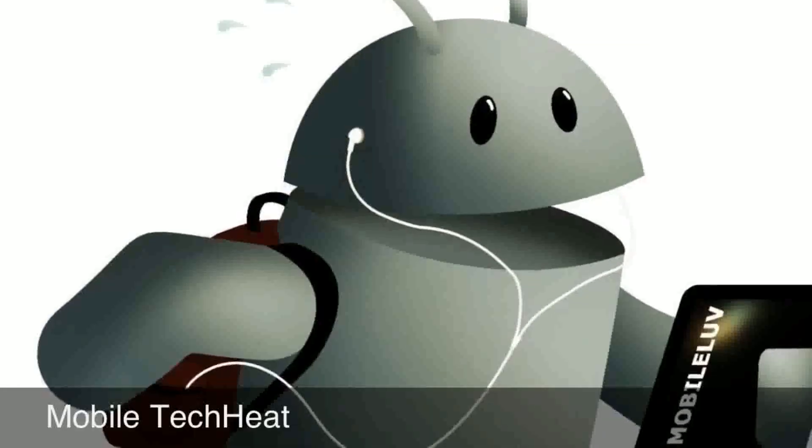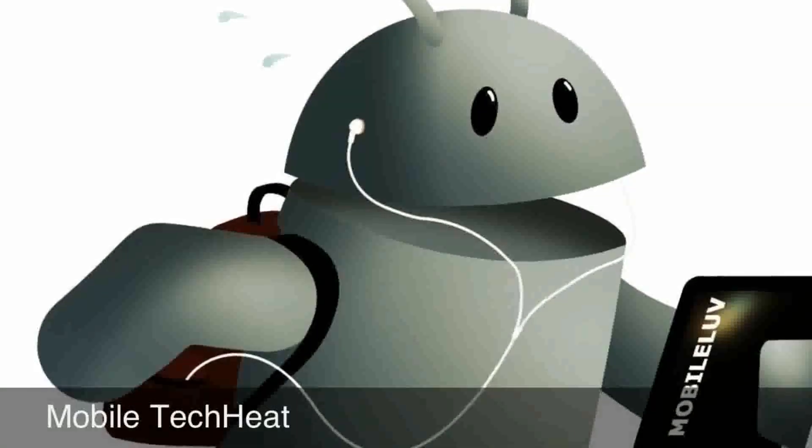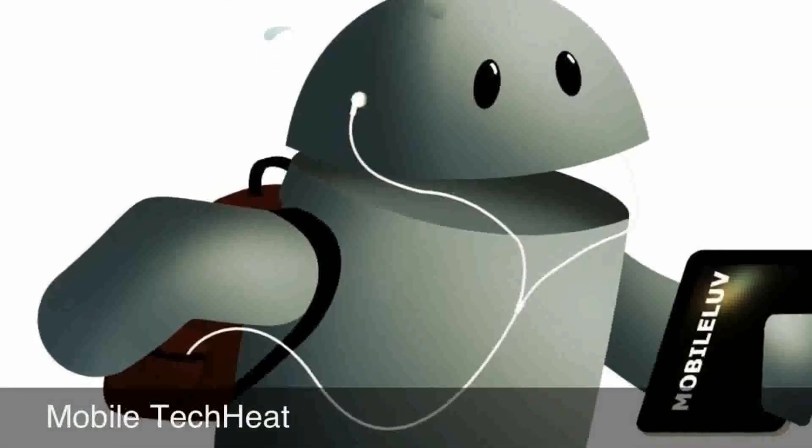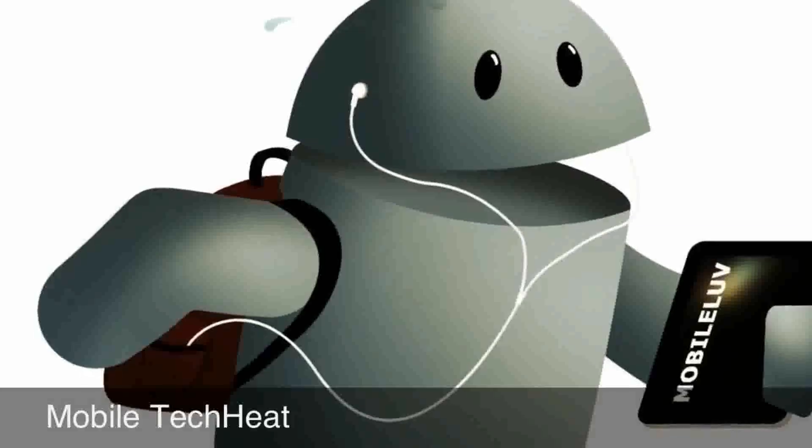Welcome to Mobile Tech Heat. Please subscribe to our channel and like our videos.